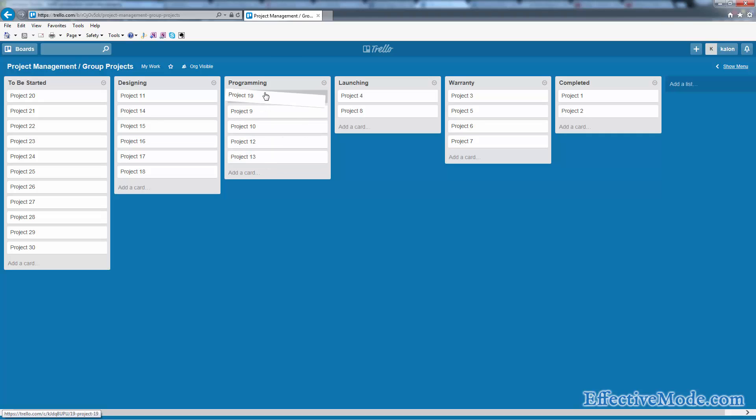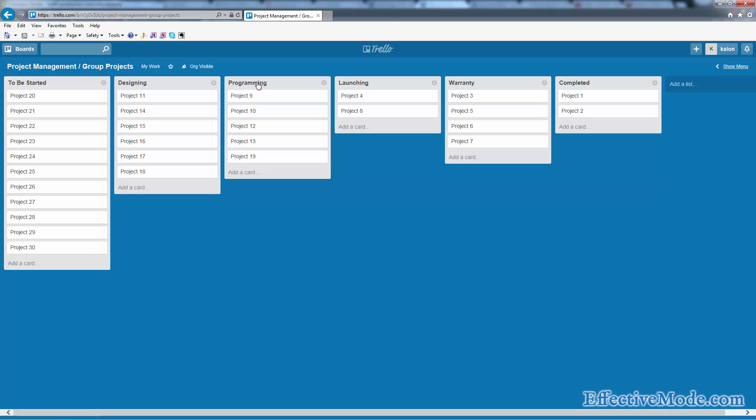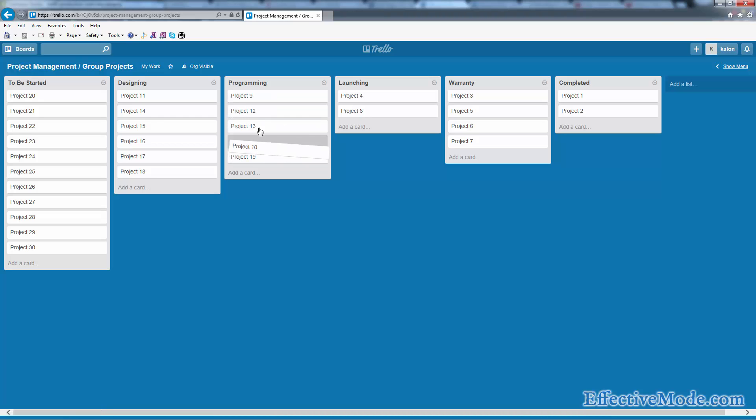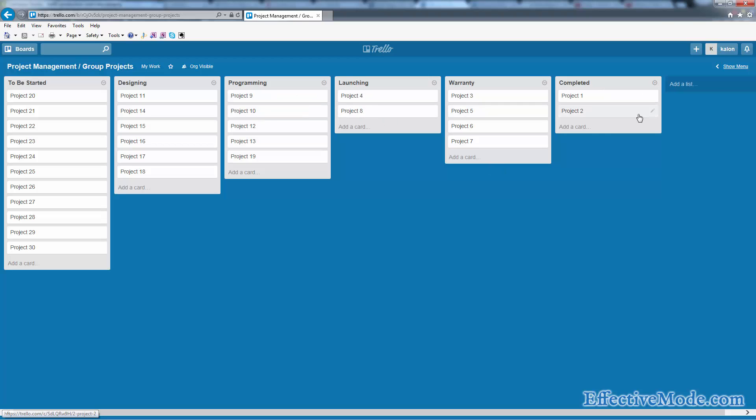You can drag things up and down to show priorities. If your programming team is looking at this and you need to show them that project 9 is more important than 10, 12, 13, and 19, you can put that at the top and move these however they need to go, from that state to the next state all the way to completed.